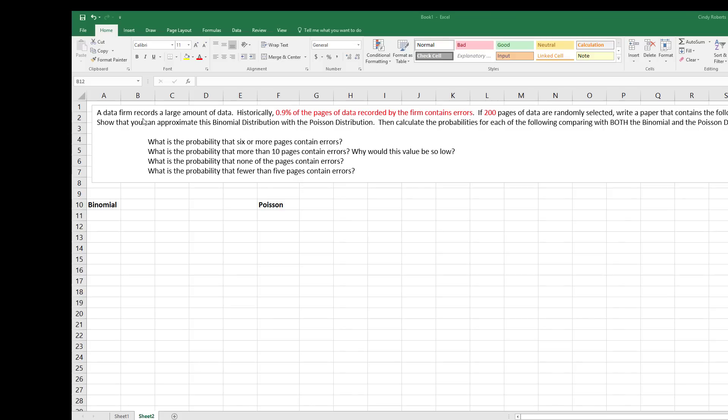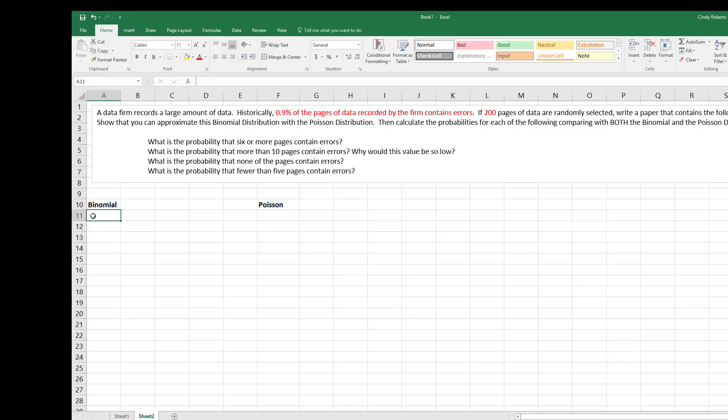Alright, we have a data firm that records a large amount of data. Historically, 0.9% of the pages of data recorded by the firm contains errors. 200 pages are randomly selected. We're going to show that you can approximate the binomial with the Poisson, so we need to do both so we can compare them.